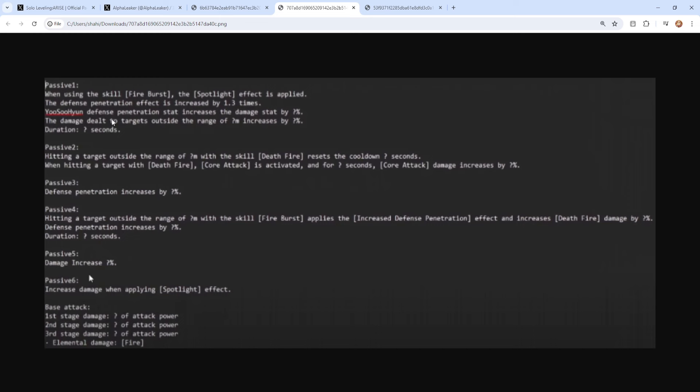Passive: when using the skill Fire Burst on the Spotlight effect that is applied, the Defense Penetration effect is increased by 1.3 times. So your defense penetration stat increases damage by 7%. Damage dealt to targets outside the range of certain meters increased by certain amounts. And then passive two: hitting a target outside a range of certain meters with the skill Death Fire resets the cooldown by certain seconds. When hitting the target with Death Fire, core attack is activated for a certain amount of seconds. Core attack damage increases by a certain percent. So obviously because I've done a pre-build speaking about what you really want to cater to in terms of building this character, you're more than welcome to check that out if you guys want to get ahead of the game and prepare for Suhan. But defense pen, attack, damage increase, that's kind of what we're looking at.